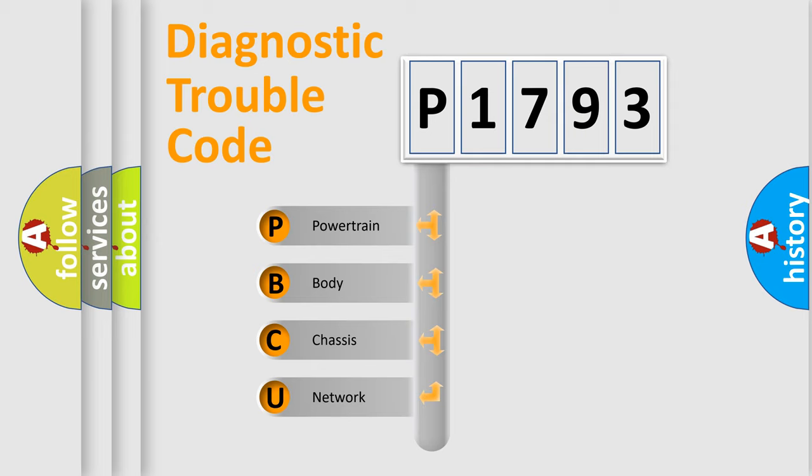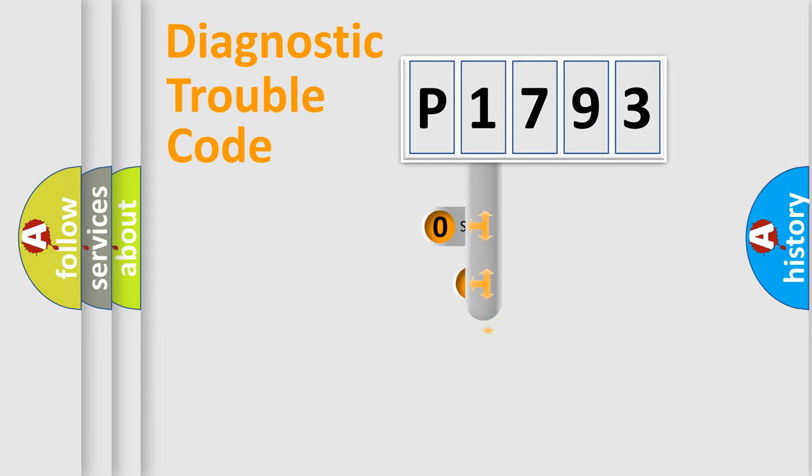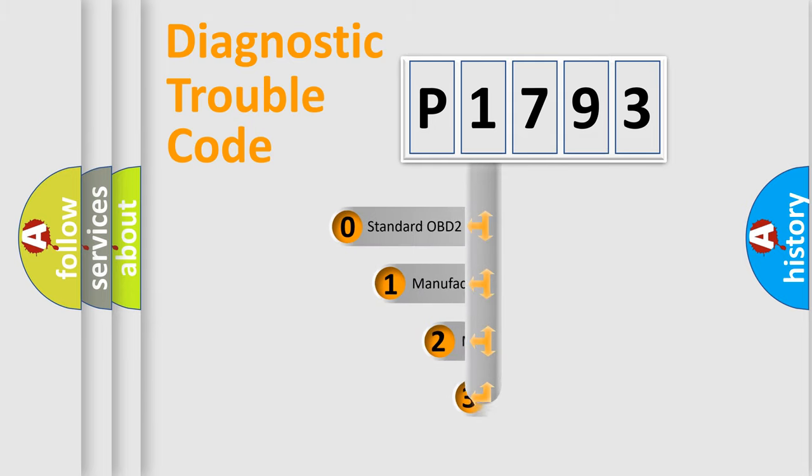We divide the electric system of automobile into the four basic units: Powertrain, Body, Chassis, Network. This distribution is defined in the first character code.